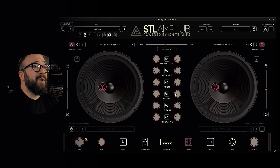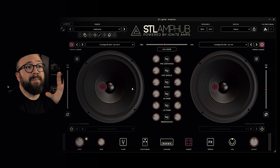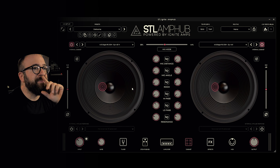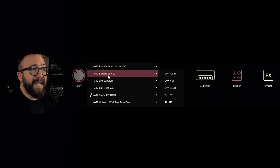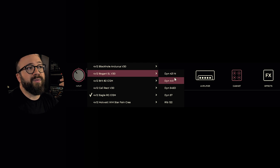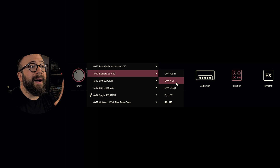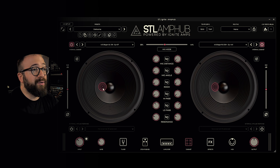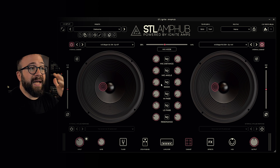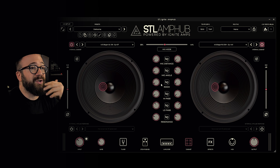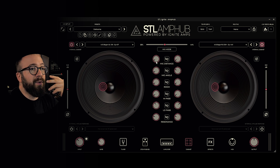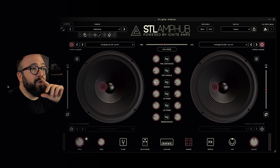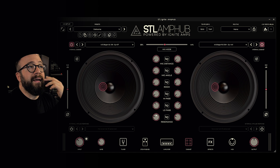Now let's move to the cabinet section. Here we can find many options in two available slots. We can choose the cabinet — for example the Bogart SL V30 — and we can also choose the microphone, such as the Dynamic 57, which will mic that speaker. Once the microphone is chosen, we can freely position it through the graphical interface. In the central section, we have settings such as distance from the cone, microphone angle, room, high-pass and low-pass controls, and resonance.